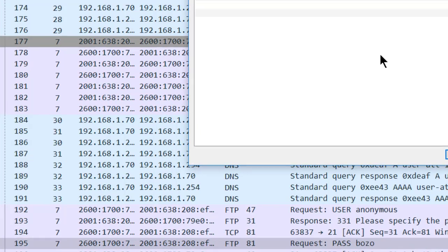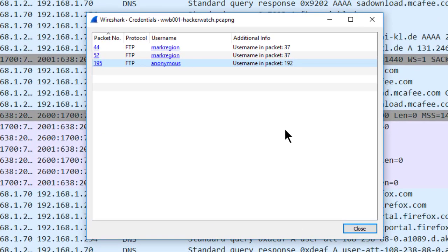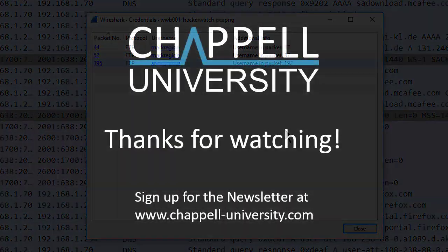It's a nice new feature. This works with FTP passwords, POP3 passwords, IMAP passwords at this time. And additional options will probably be added over time with Wireshark. So have fun.